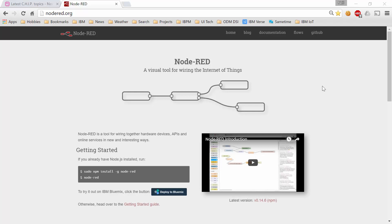So Node-RED is a JavaScript environment that one uses to visually build Internet of Things flows. It's harder to describe than it is to show, but the high level is that when we install Node-RED we can bring up a browser and we get little building blocks that we can wire together.